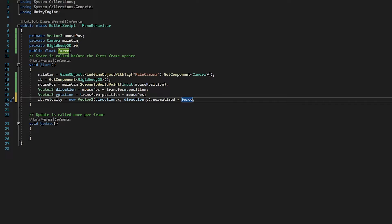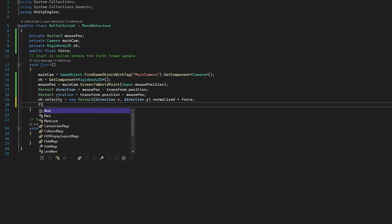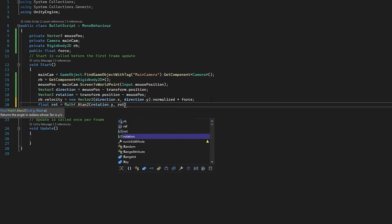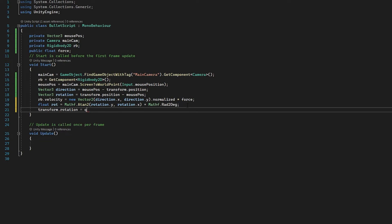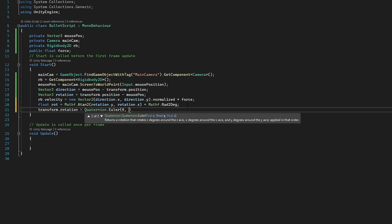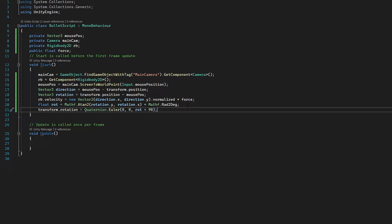So right now the bullet script works fine, it just doesn't rotate. If you want to end it there, you can just get rid of the vector3 rotation and have a working script. If you want it to rotate, then keep following along. So we need a float for rotation and we're going to do the same as in the other script: mathf.Atan2 with rotation.y and rotation.x, multiplied by Mathf.Rad2Deg. Finally, we're going to set the rotation of this transform to Quaternion.Euler — x is 0, y is 0, and for z I'm going to set it to rotation plus 90. The reason I add 90 degrees is because without it our bullet is actually sideways — adding 90 degrees gets it the right way we need it.